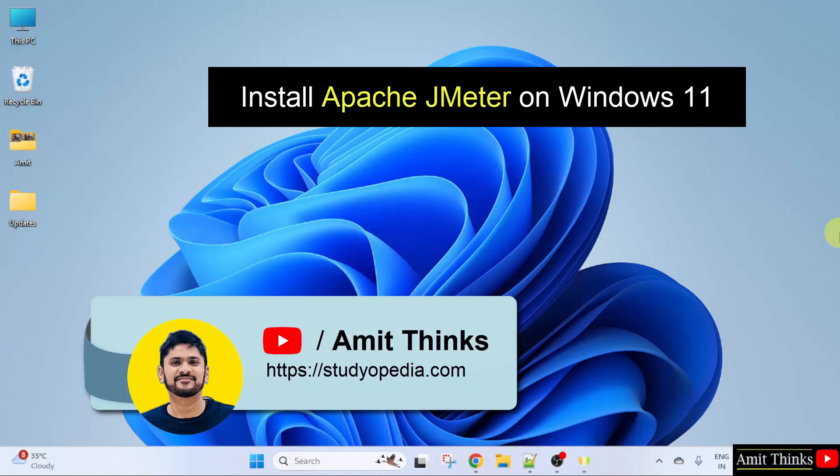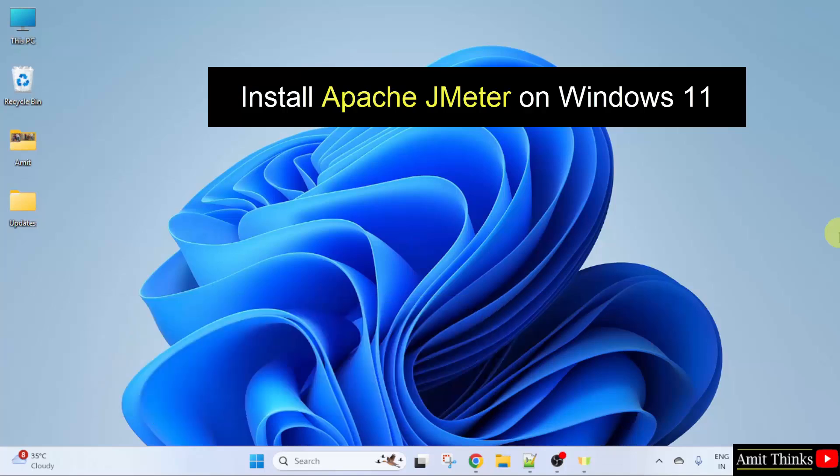Hello guys, welcome to AmitThings. In this video, we will learn how to install Apache JMeter on Windows 11.